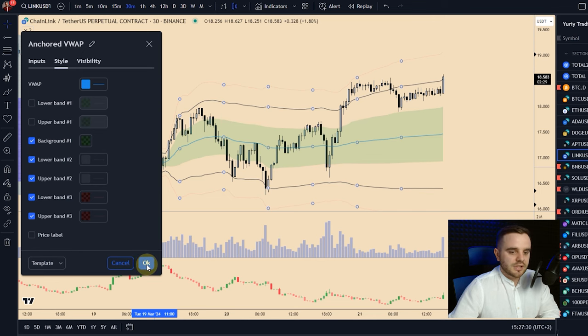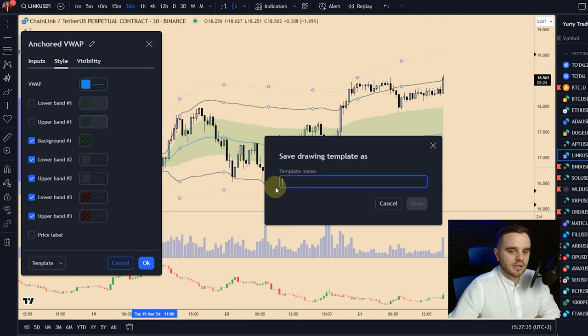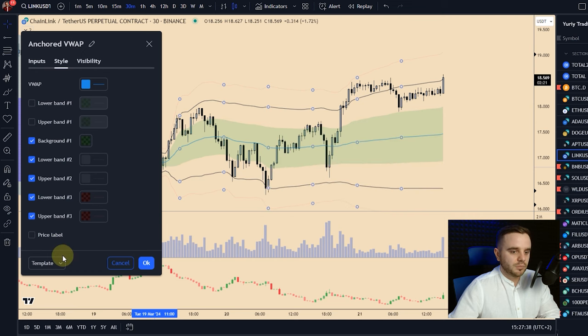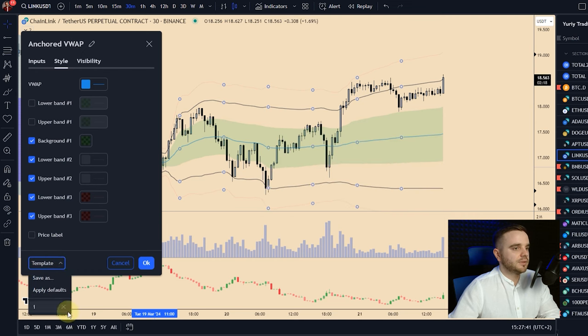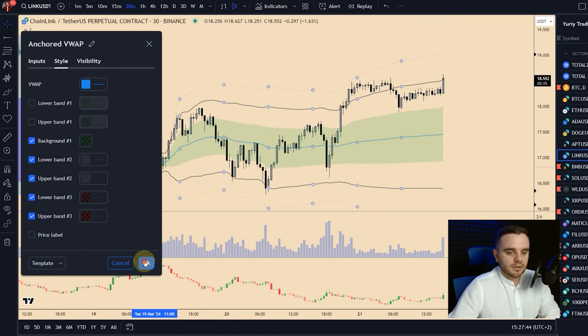For the VWAP line itself I use blue, but you can choose any color — dark red, blue, whatever you prefer. After configuring, press OK. You can also save the settings as a template, for example 'Template 1', so you can reuse it in the future. Now let's cover two important questions: how to build it and how to use it.